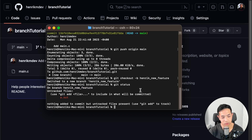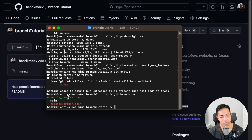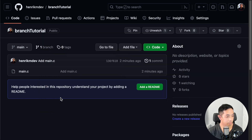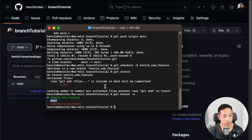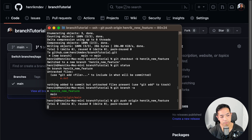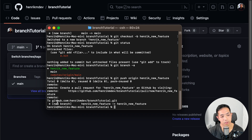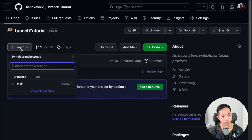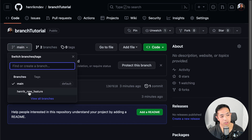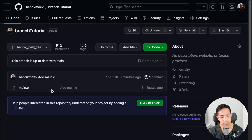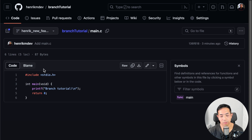If you want to go back to your main branch, you can do git checkout main. If you want to look at all the branches, you can do git branch -a. There's the new branch I made and the main branch. But if you refresh GitHub and look at the branches, it's not there — because you have to push it to create it. So you do git push origin Henrik_new_feature. Now it's pushing to GitHub and you can see there's another branch, Henrik_new_feature, and the code is the same as the main branch.